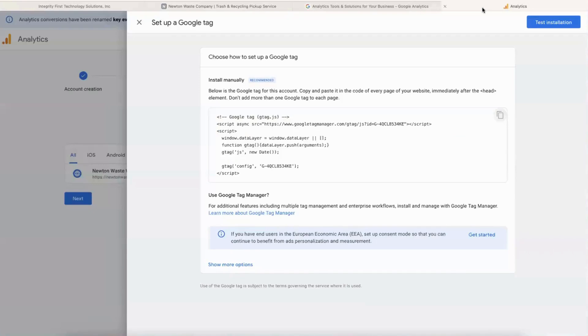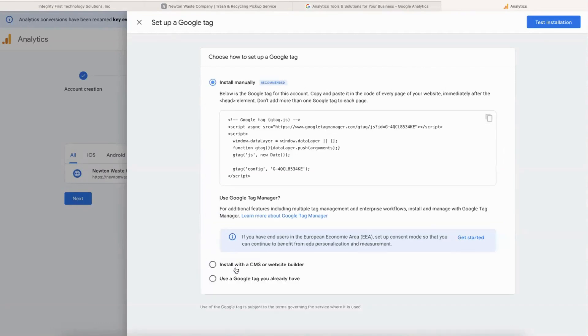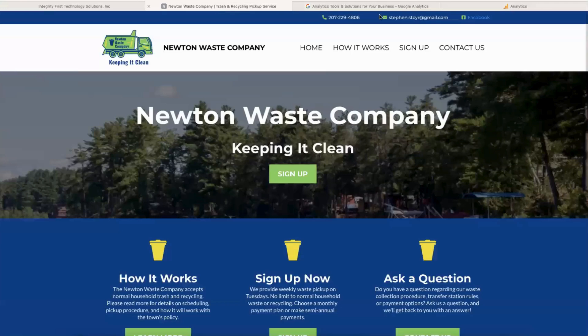And now we are set up for manually adding it. Like I said, if you wanted to use Google Tag Manager you could, or you could also use a Google tag that you already have. But like I said, for GoHighLevel it's really easy to just copy and paste this and throw it onto the site.